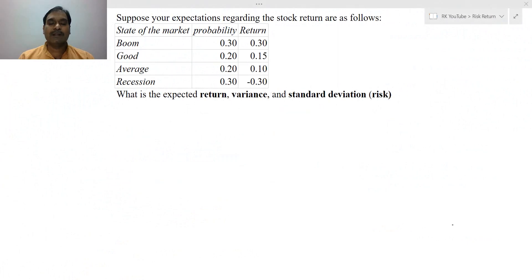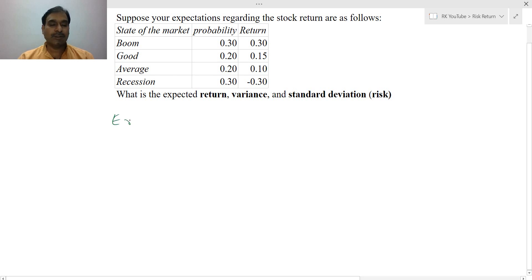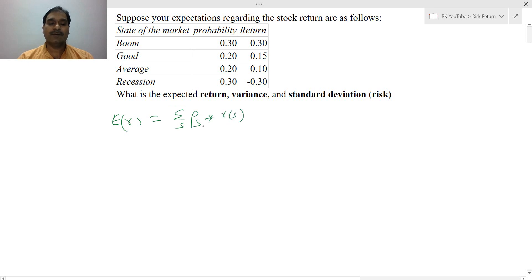Here are the expected probability values and return of a stock. Based on this, you need to calculate the return, variance, and standard deviation — that is, risk. To calculate the expected return, as you know, expected return equals the summation of probability of S times return on S. That is, from each scenario, what is your probability and in each scenario, what is your return.